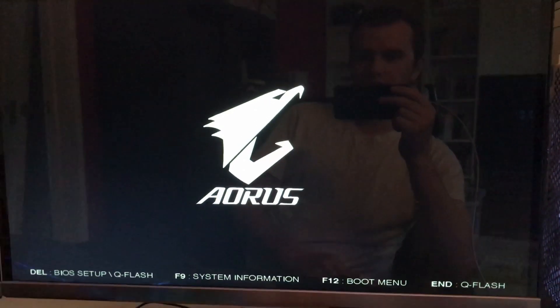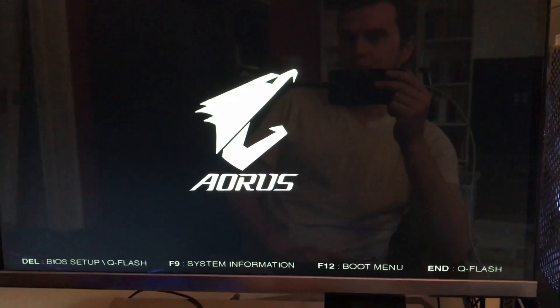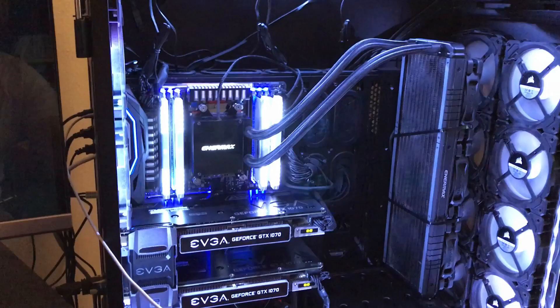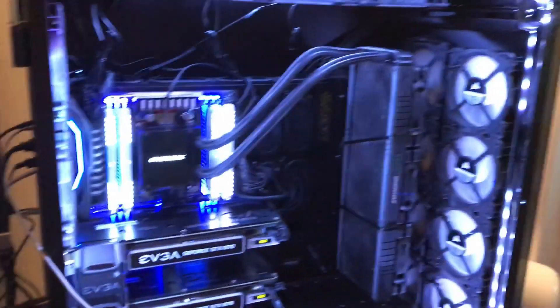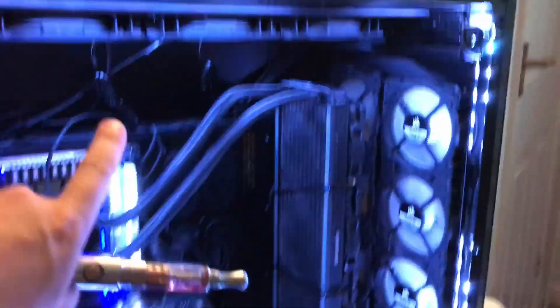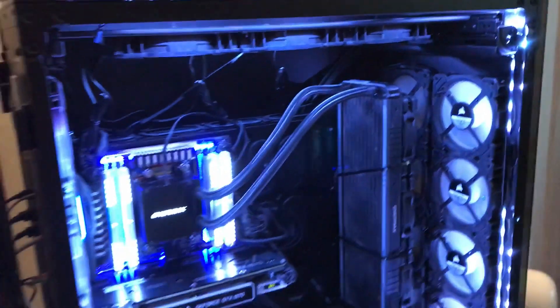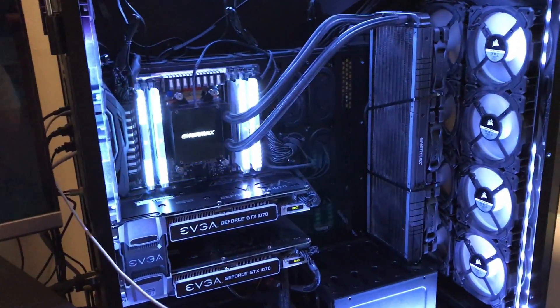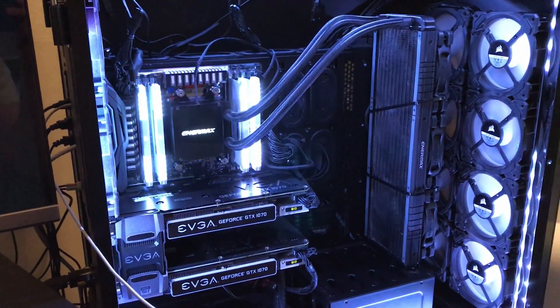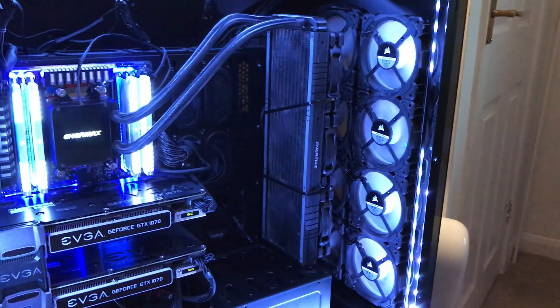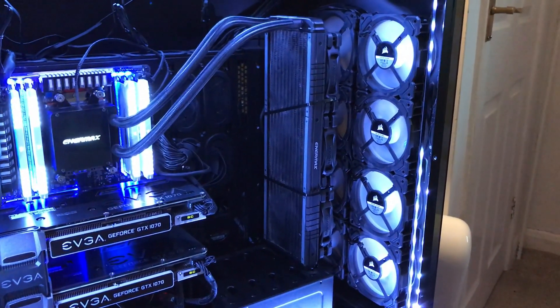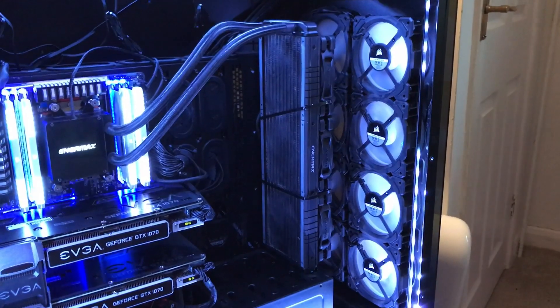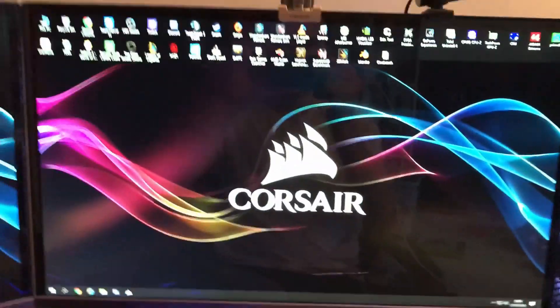I'll just show you the rig. I have got the radiator at the front on the side. Having it there compared to up the top with a push-pull configuration actually lowered my temperatures by around seven or eight Celsius. The fans are pushing in from the front of the radiator, pulling it through the case.